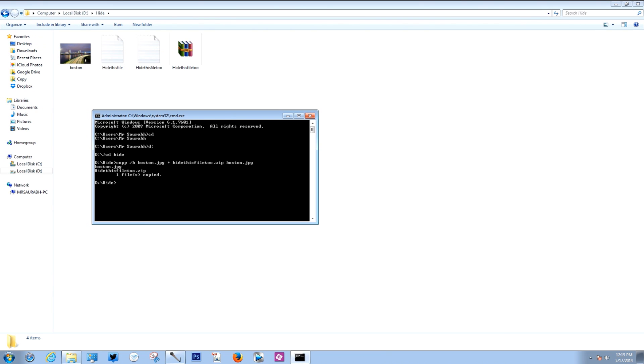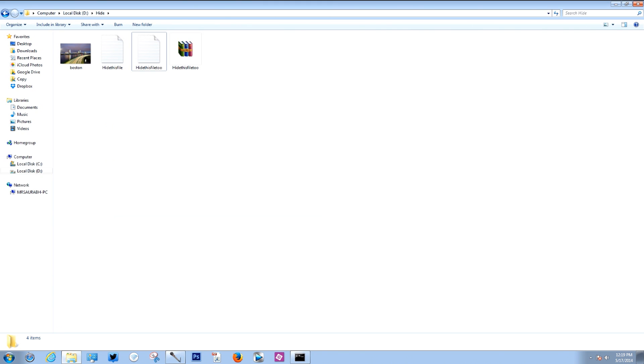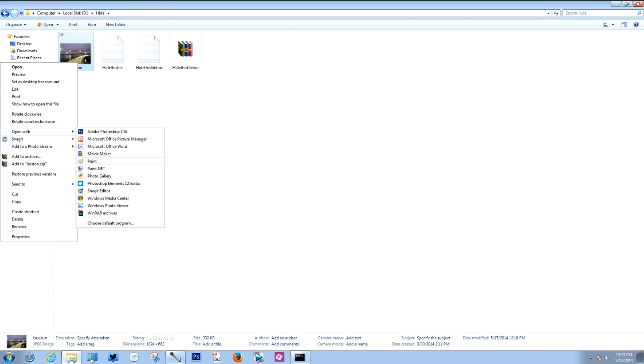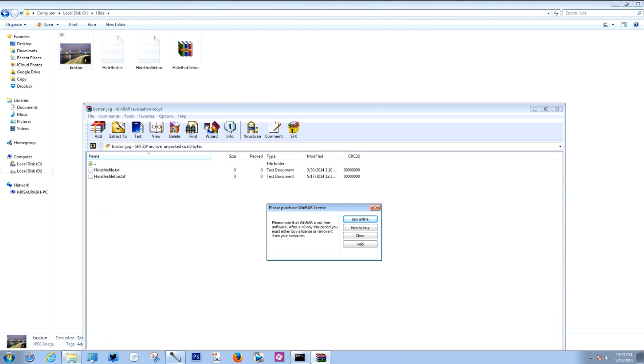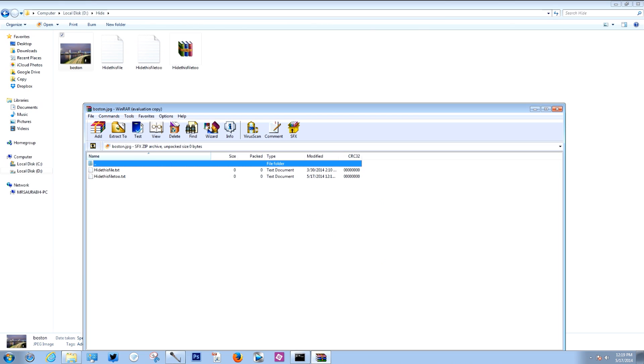In order to check if your files are really hidden behind the JPEG file, you need to right-click on the image and open it using WinZip or WinRAR. It will open the zip file and show you the hidden files. You can hide any kind of file behind a JPEG image — like a text file, exe, avi, and more. Make sure to hit that like button if you found this video useful, and thank you very much for watching. I'll see you in my next video.